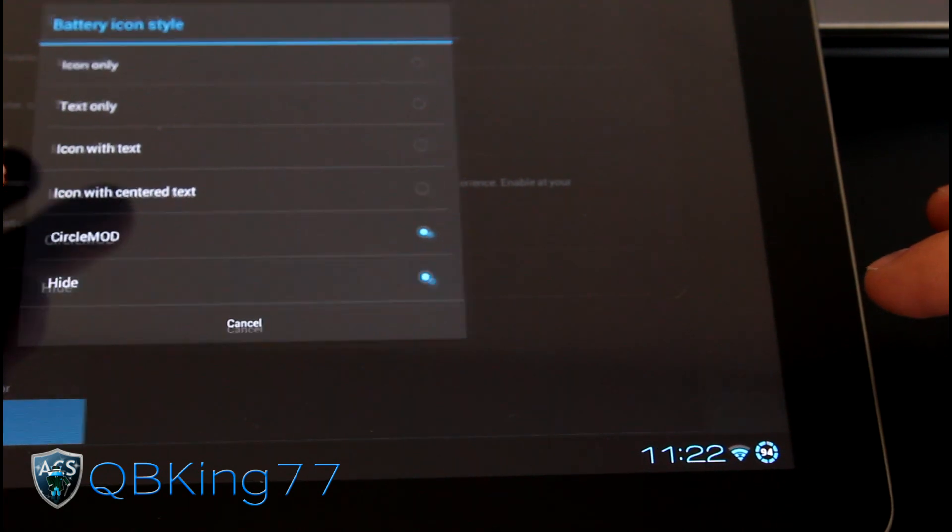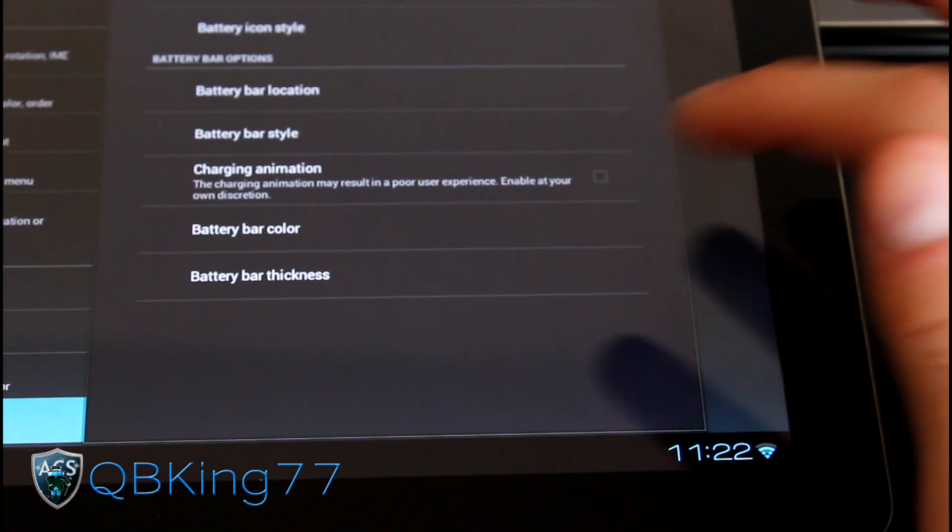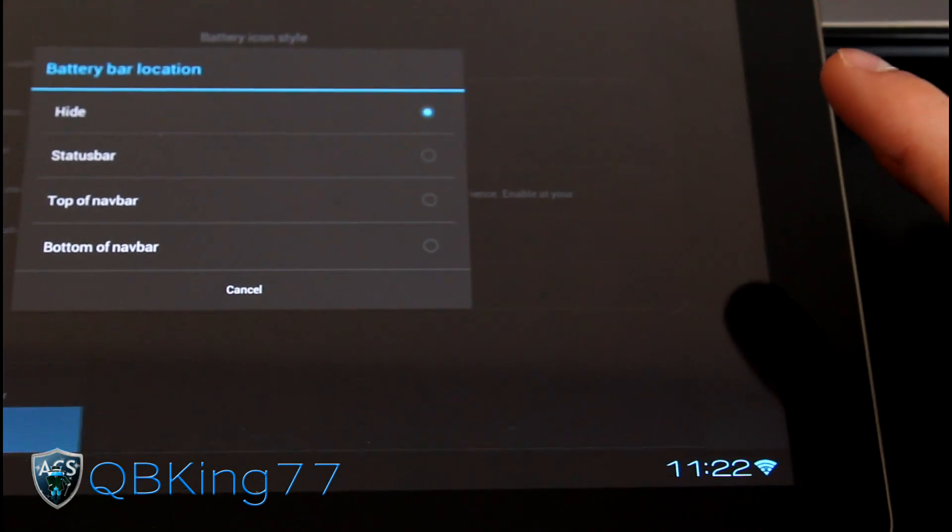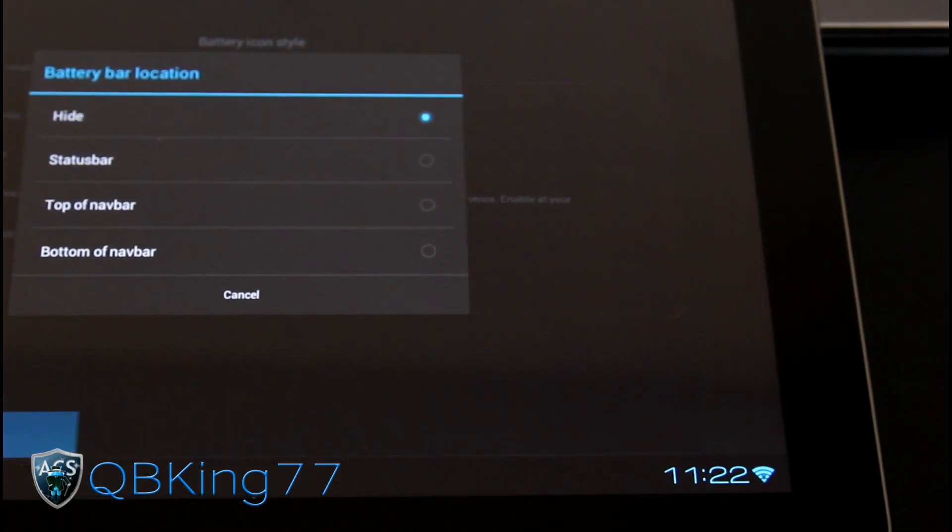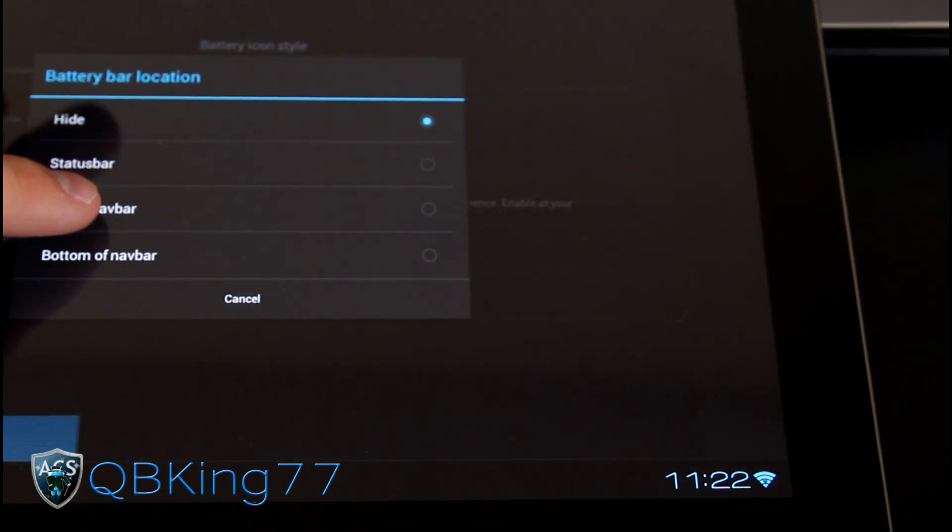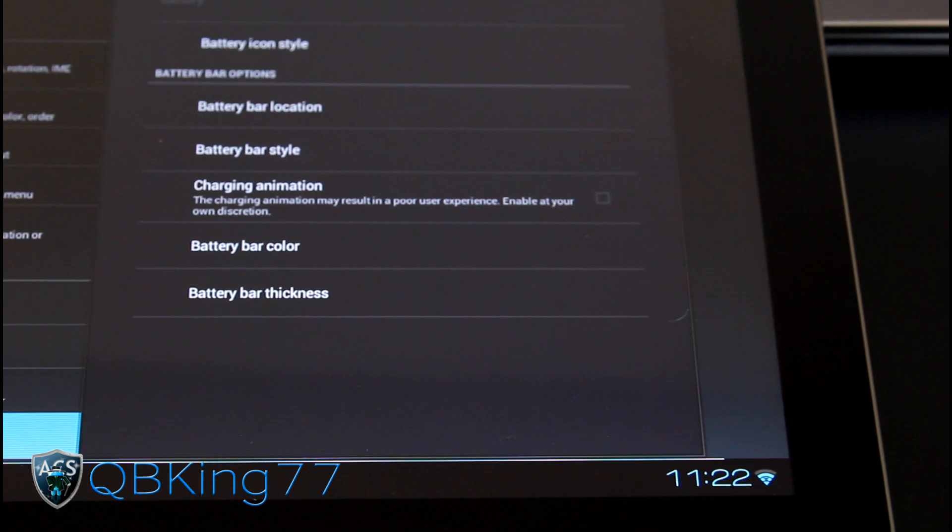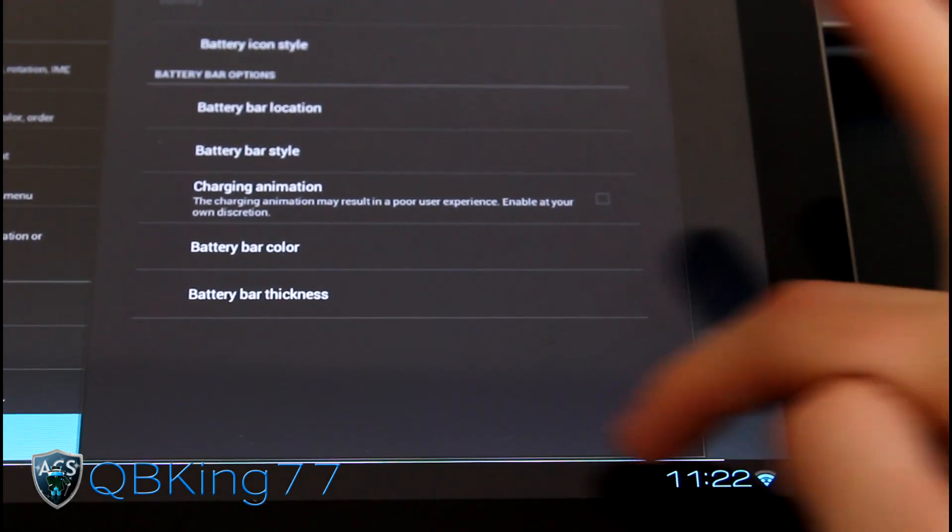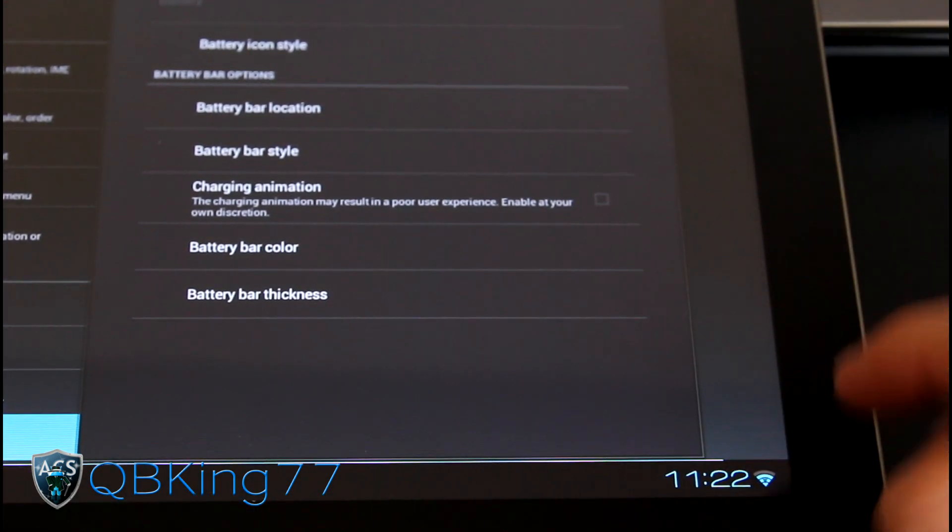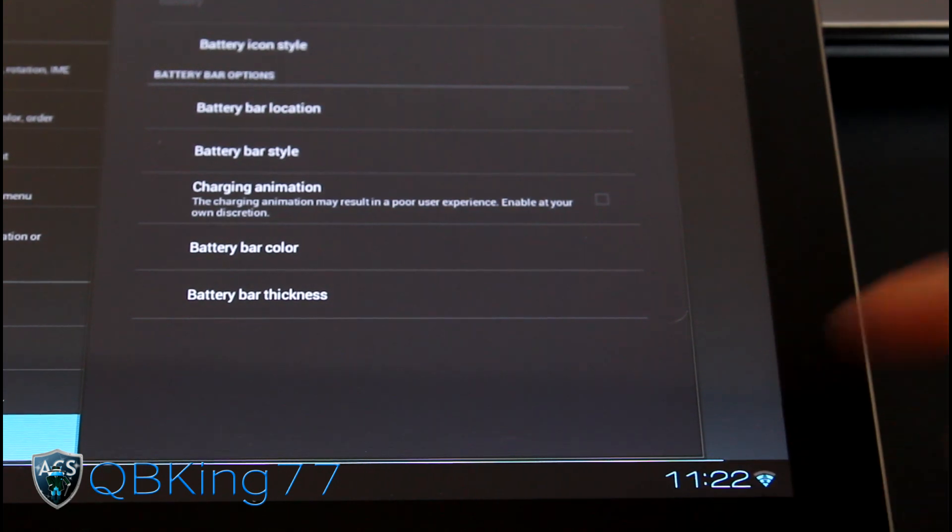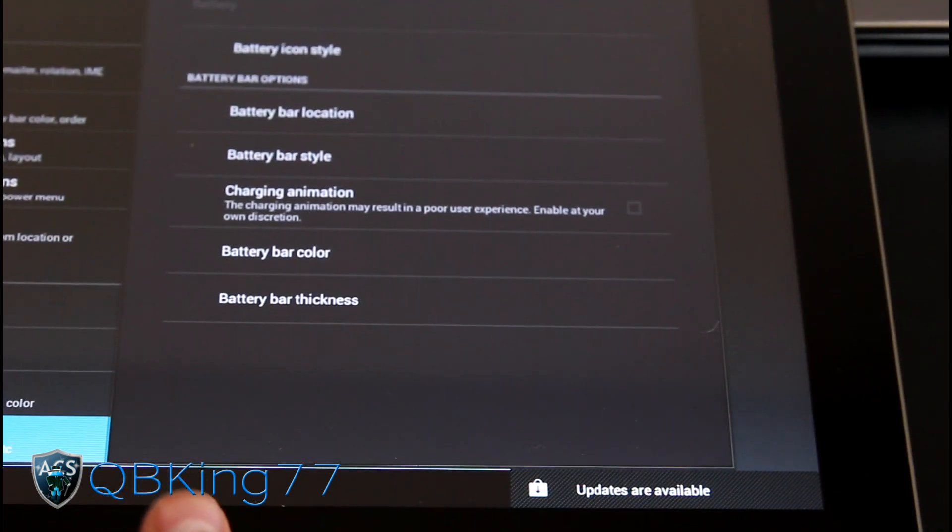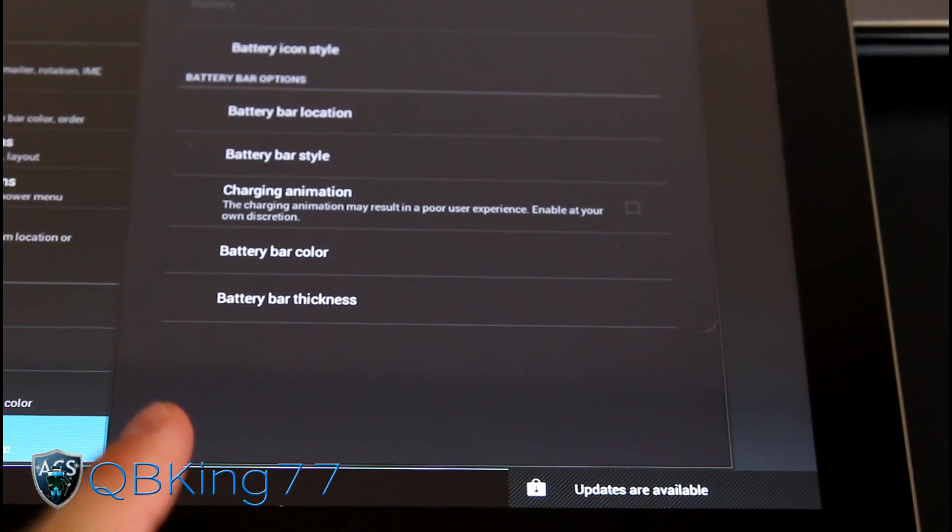The reason you would want to hide your battery icon would be because you can have a battery bar, which is really cool. Status bar does not work, I don't believe, but put it on top of nav bar. And as you can see, a light blue bar popped up right here above the navigation bar. And you'll see it ends right there. That's what your battery is at. So once it's at 50%, it's going to go to the middle right here and it won't be colored right there.